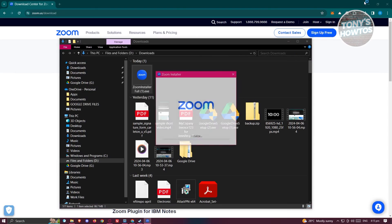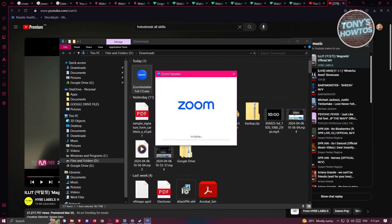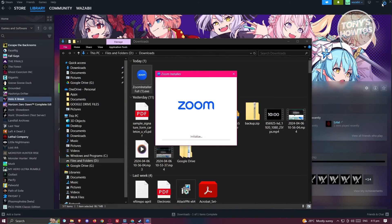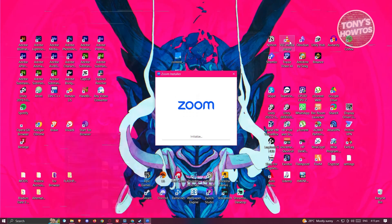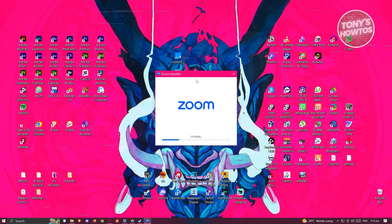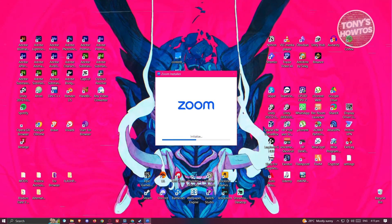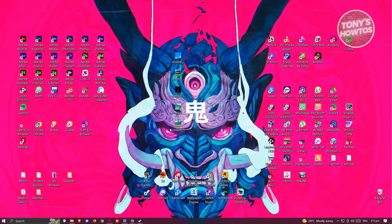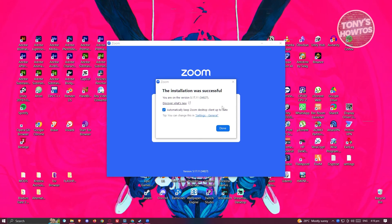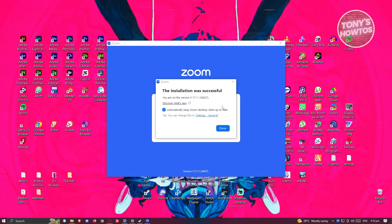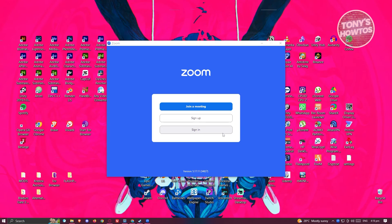Click on Run. It's going to run the installer. We just need to wait for it to initialize and finish the installation. Once complete, you should get a pop-up that says 'Installation was successful.' Go ahead and click Done.